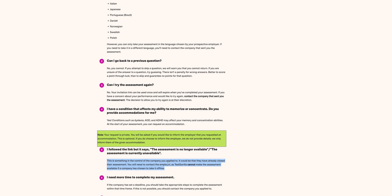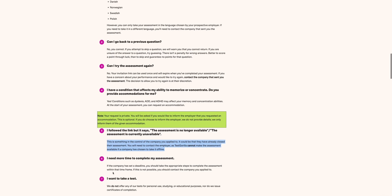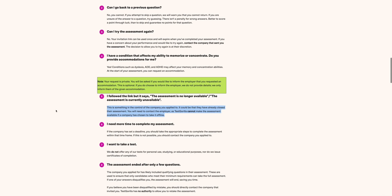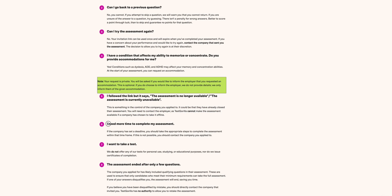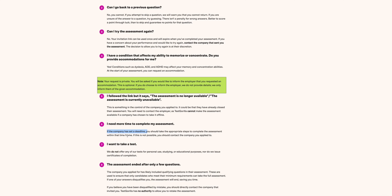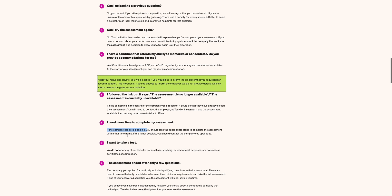Moving on to the other: I need more time to complete my assessment. That is interesting. If a company has set a deadline, you should take the appropriate steps to complete the assessment within the time frame. That is a bit straightforward.